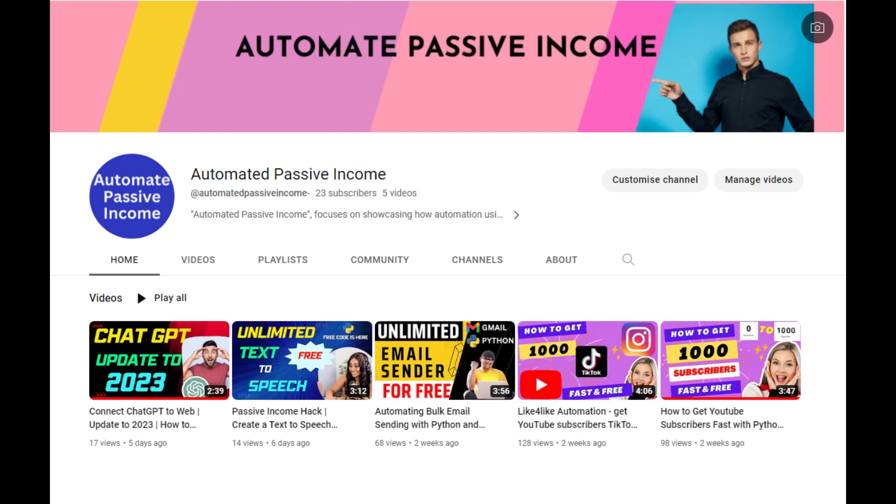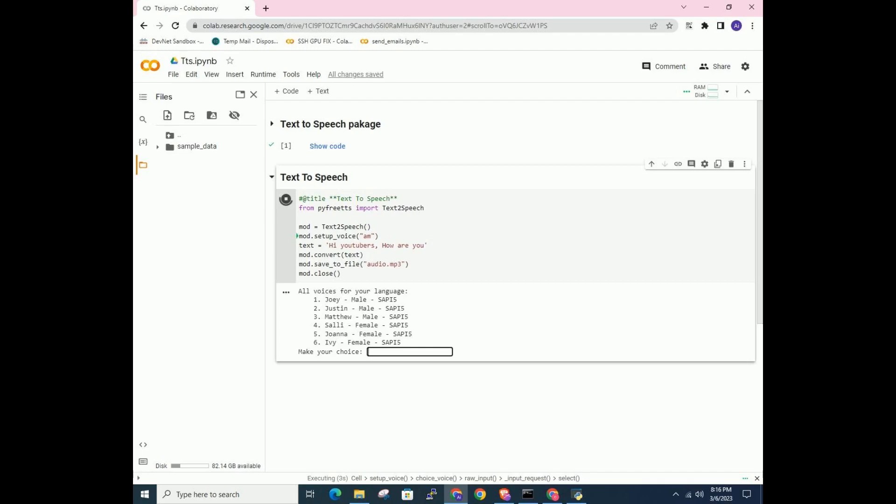Hi friends, welcome back to my automated passive income YouTube channel. Today I will show you how to create text-to-speech code with Collab.